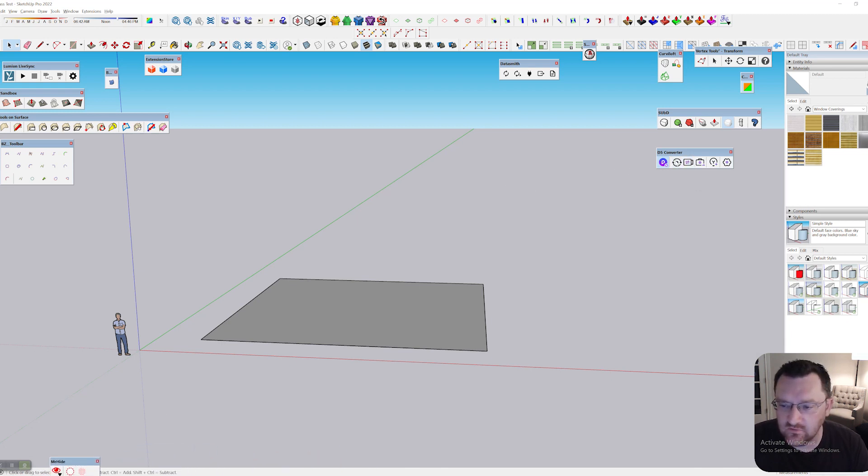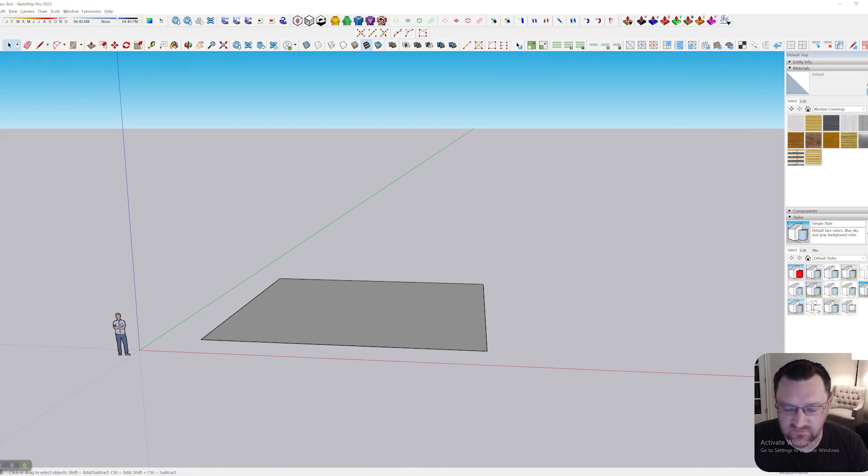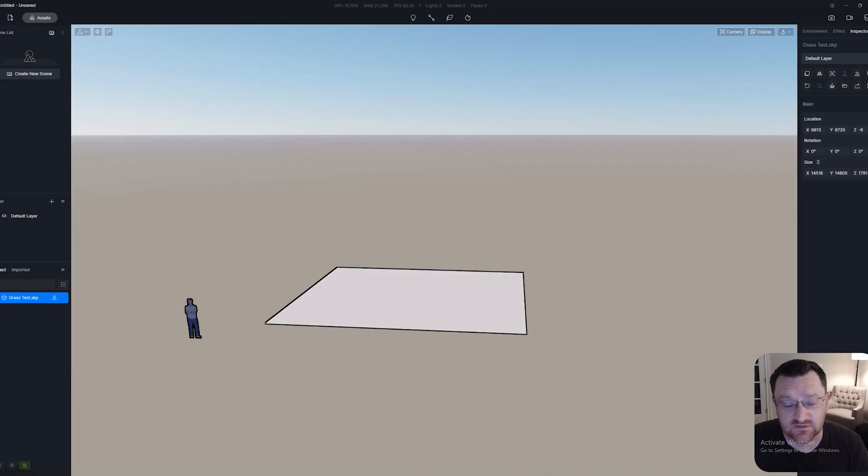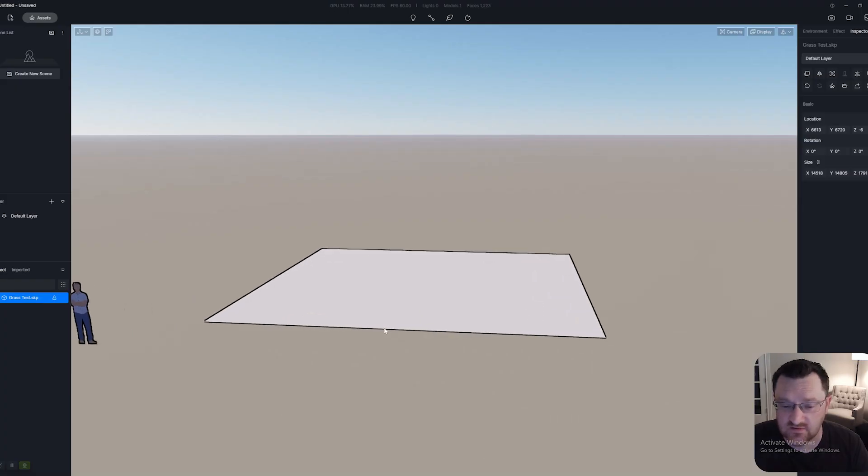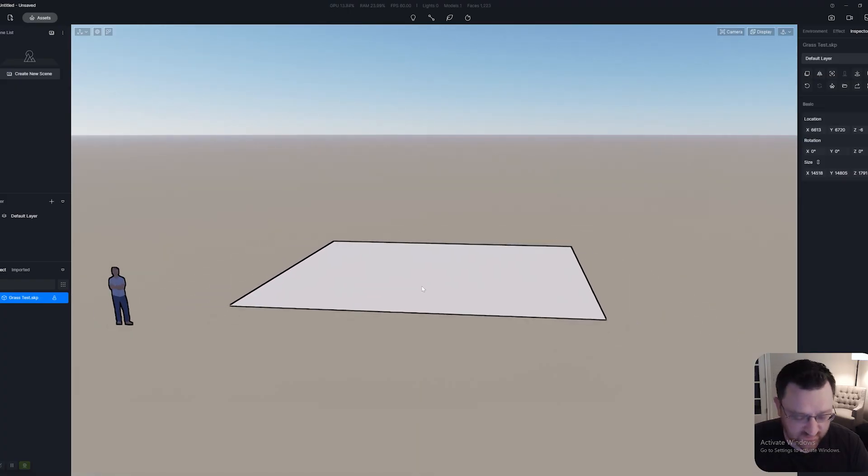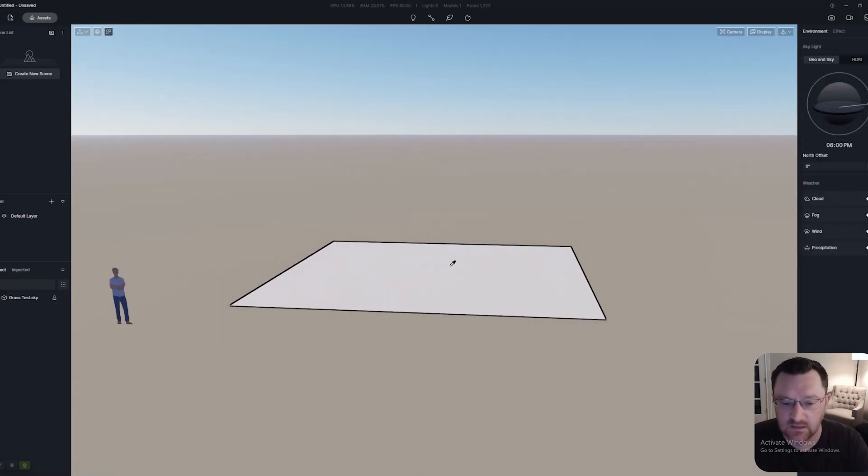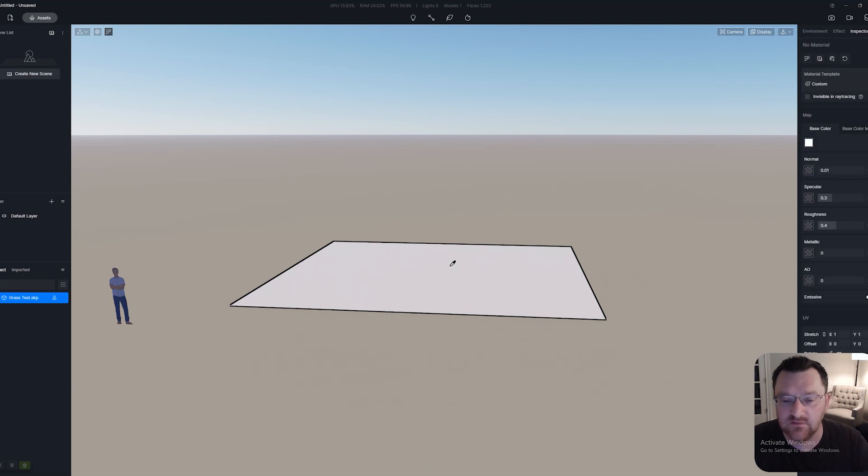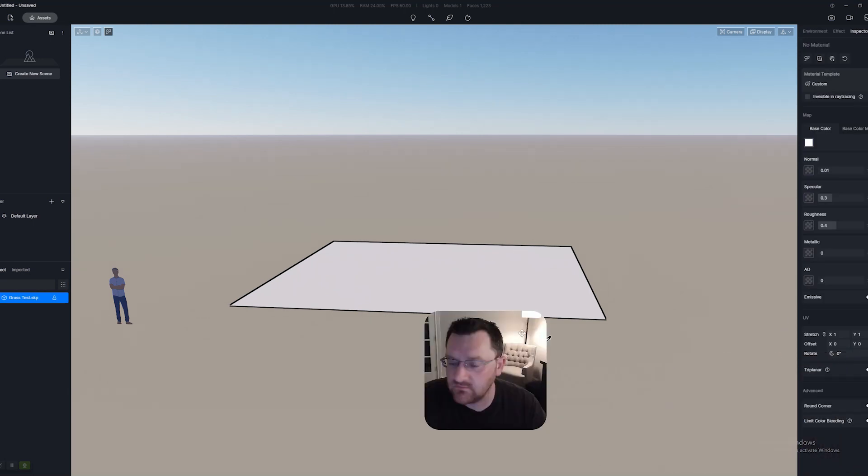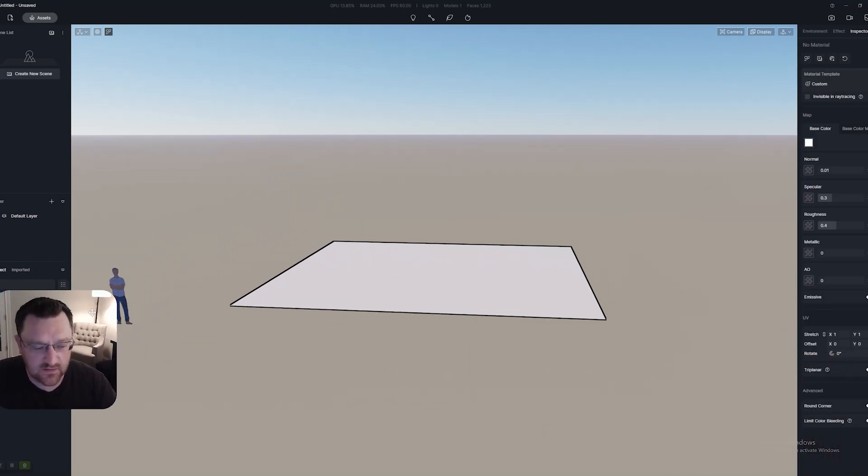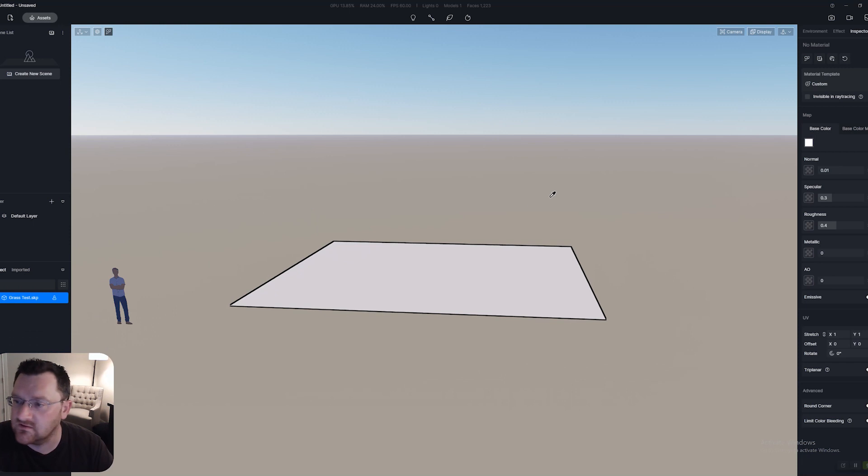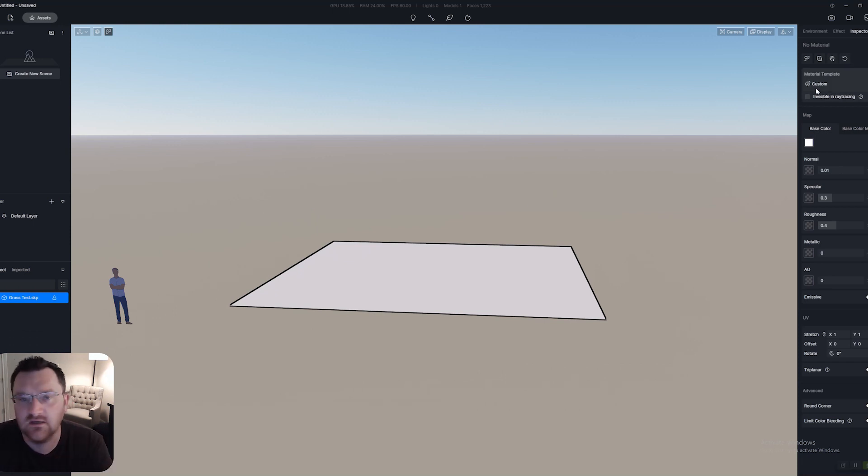Let me send this over to D5 and we'll take a look at how the normal default grass is going to look. Hit I on the keyboard to grab our eyedropper. You can see over here on the right we're using a custom standard grass.